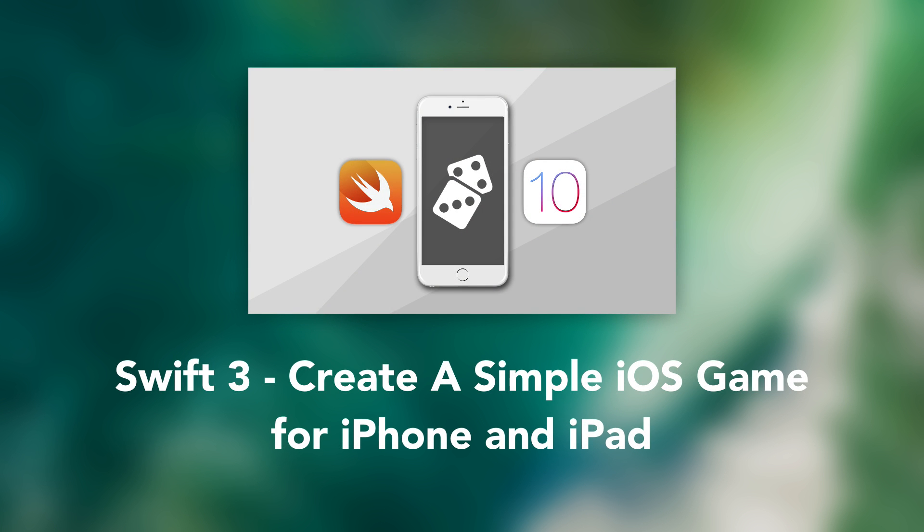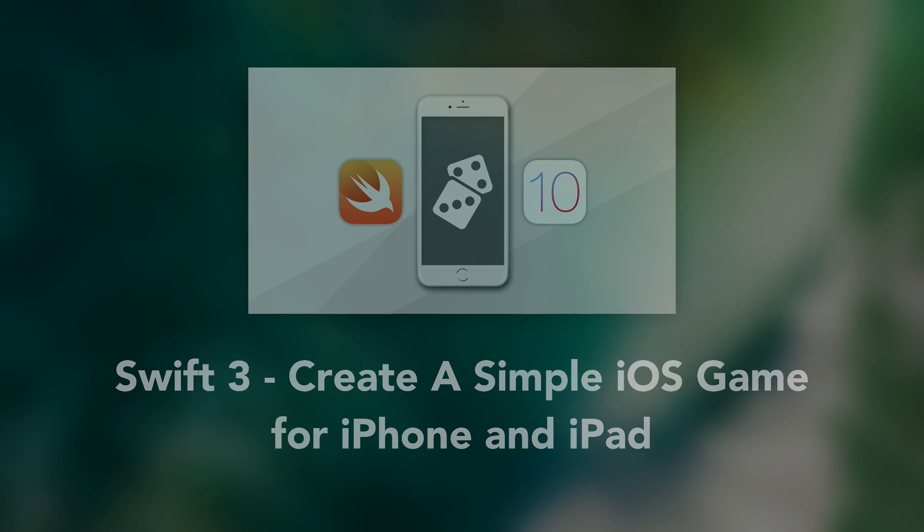So if you are ready to start your journey to create your own iOS game then enroll today.